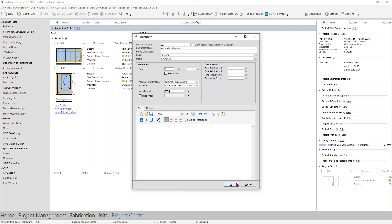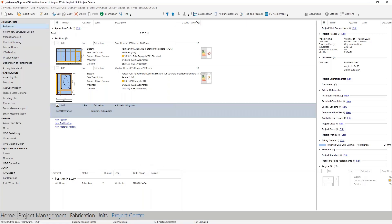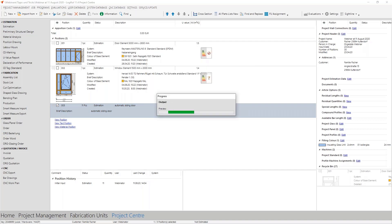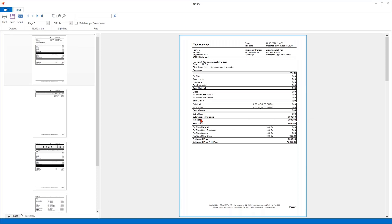Now let's close the text position. I said that cost types can make your calculation even better. Let's select this position and take a look in the estimation. You can see the 6,000 euros here in the cost type column for automatic sliding doors. This is unspectacular for only one element, but imagine a large project with many different positions — you get a very nice overview of how much money you have to pay for the different cost types.